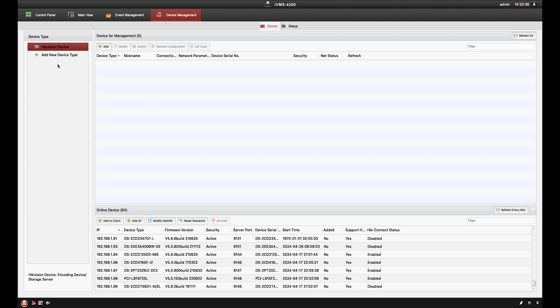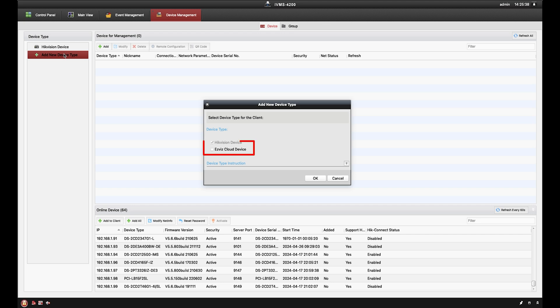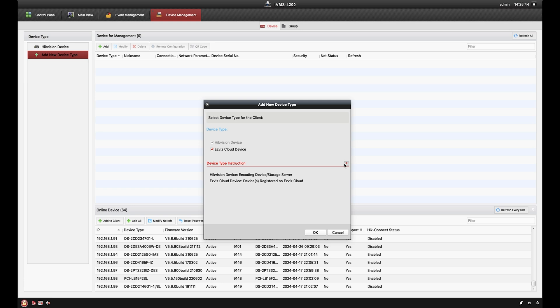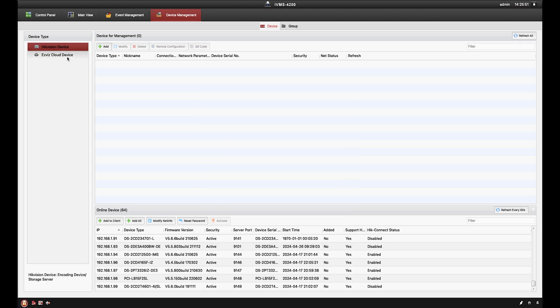If your cameras have already been added to the HiteConnect service, you can also sync your IVMS4200 client to your HiteConnect account to obtain your cameras that way. Just come into device management, add new device type, ezvizcloud device, then click OK and log in using your HiteConnect credentials.